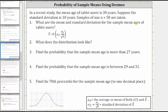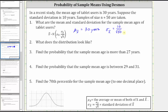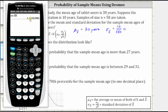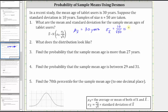So the mean of the sample mean ages, which we will call mu sub x-bar, is equal to 30 years — the same mean as the population. And sigma sub x-bar, the standard deviation of the sample mean ages, is equal to the standard deviation of the population, which is 10, divided by the square root of the sample size, which is the square root of 50. This simplifies to approximately 1.4142 years.